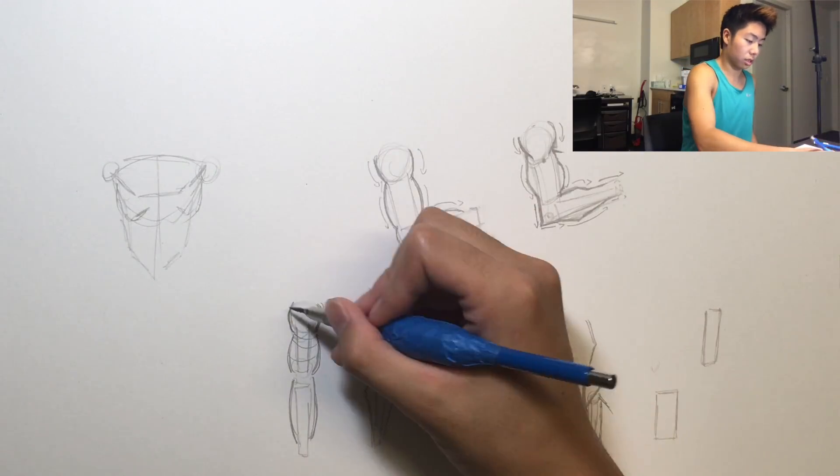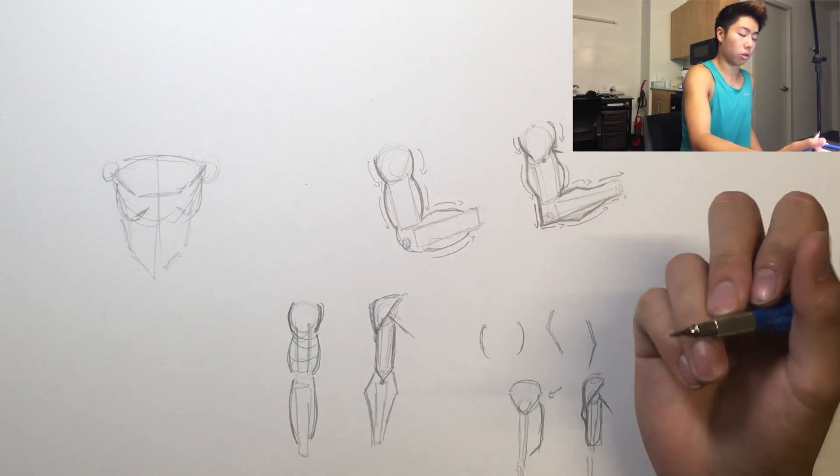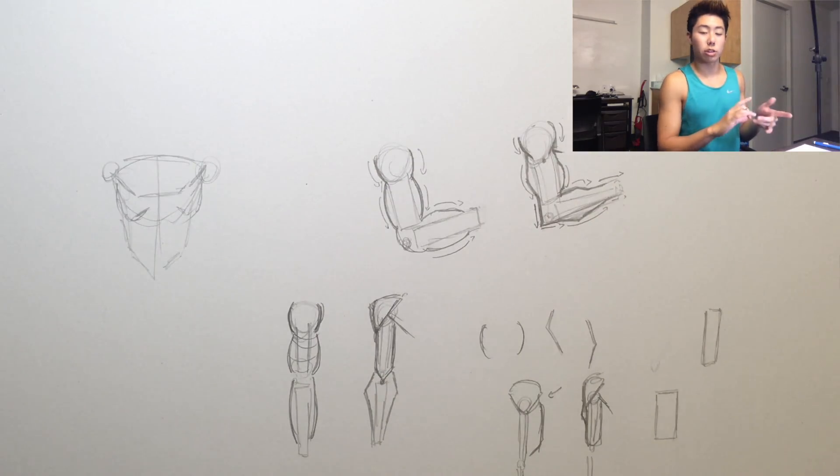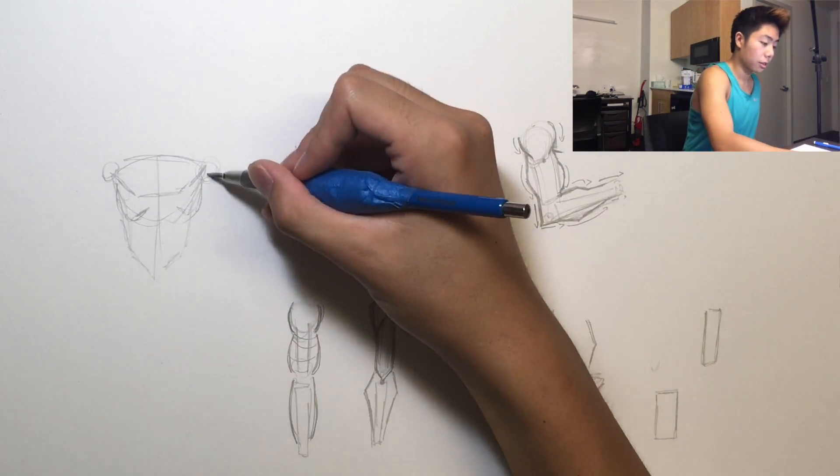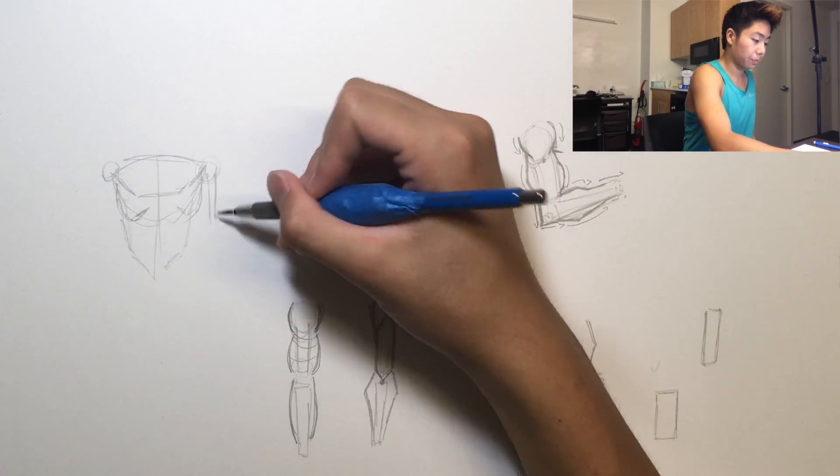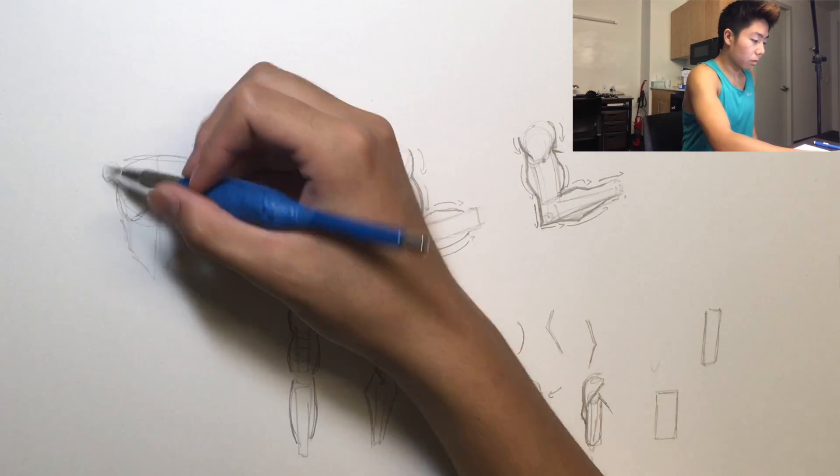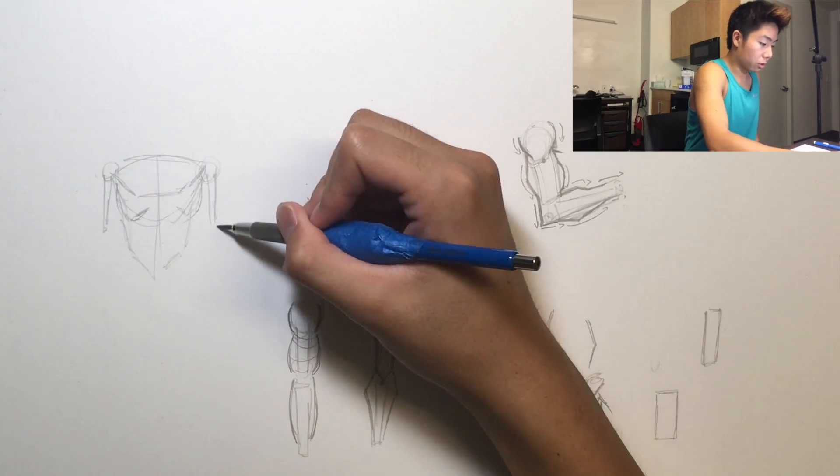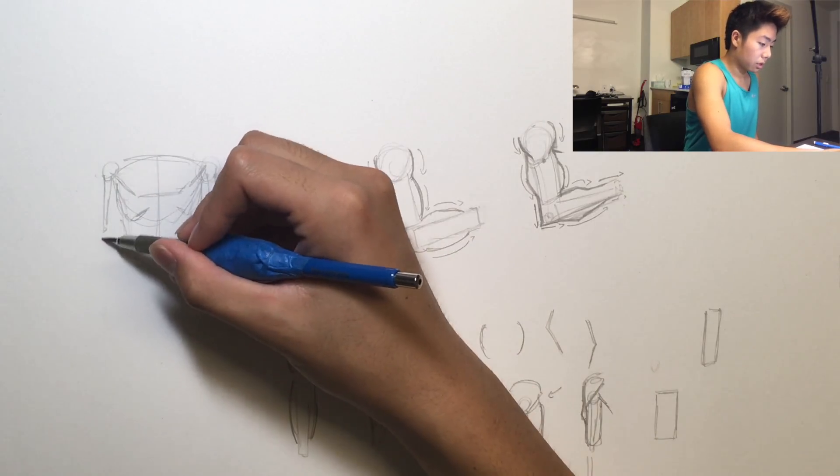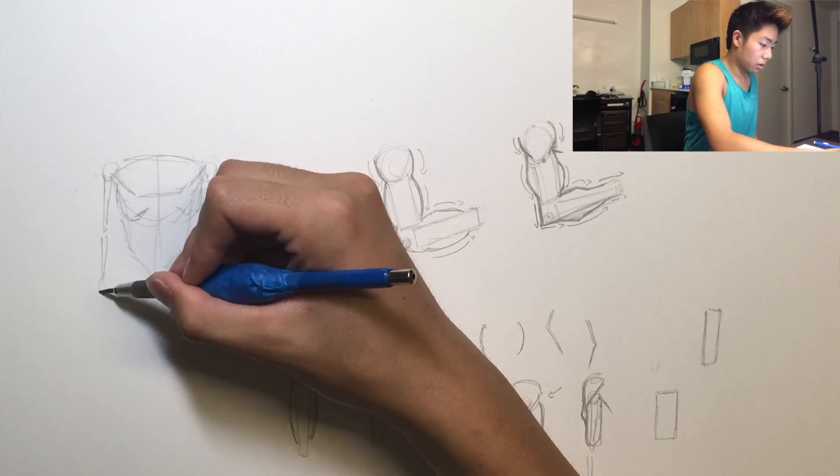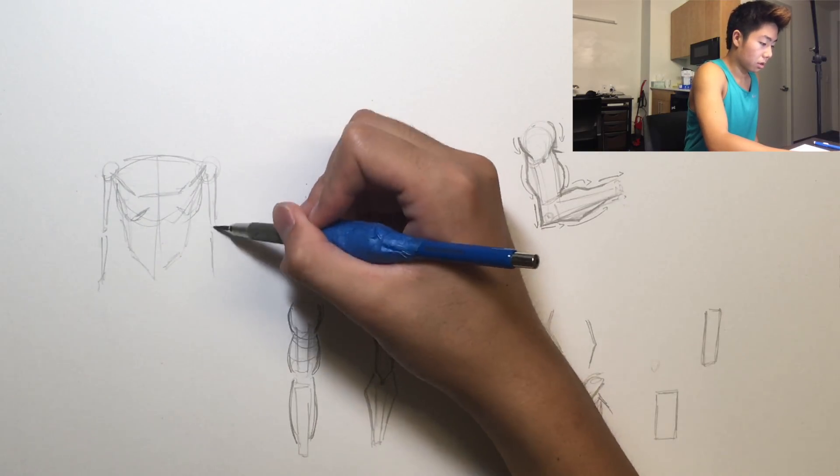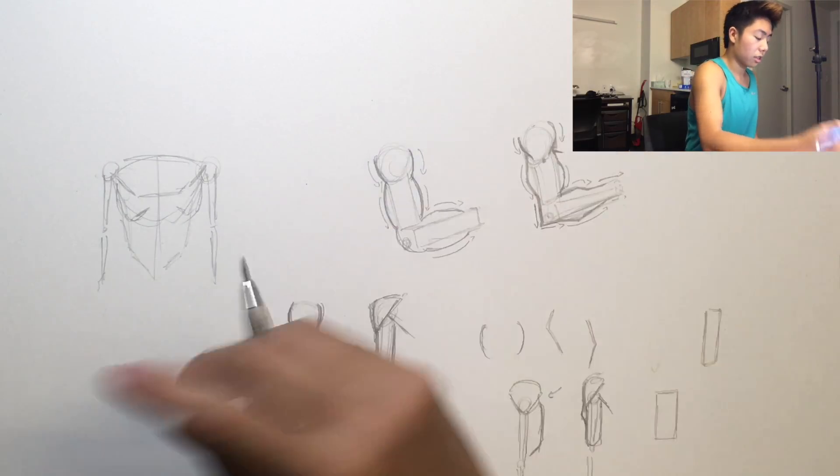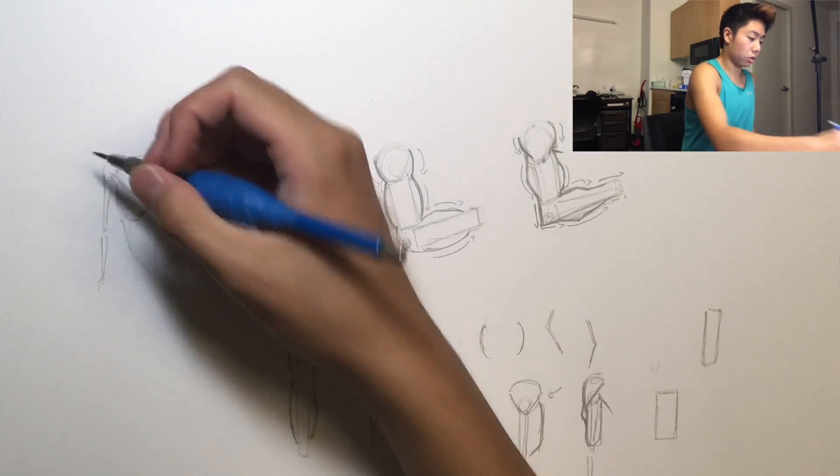And you can really see a dramatic difference when I actually use this method versus when I did what I used to do, which is kind of bubble in all the muscles and not really focus on the forms. So I'll do that real quick with two arms.